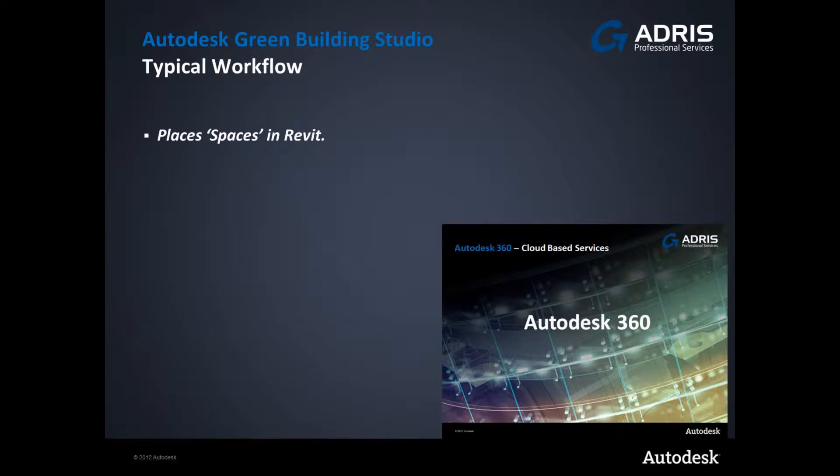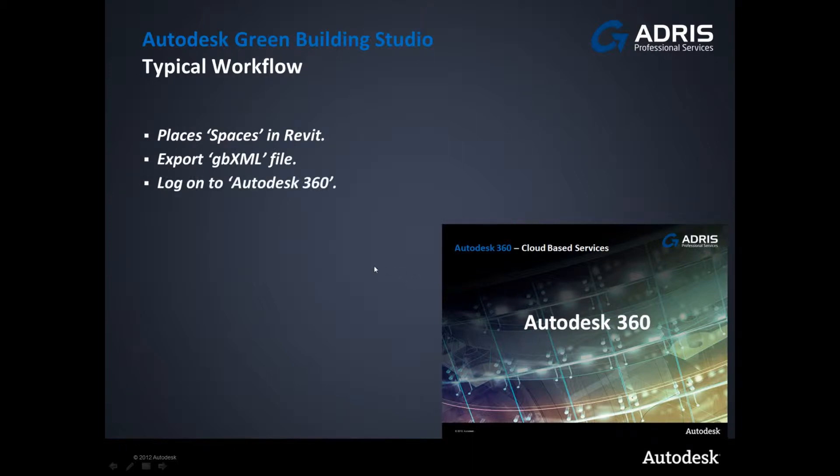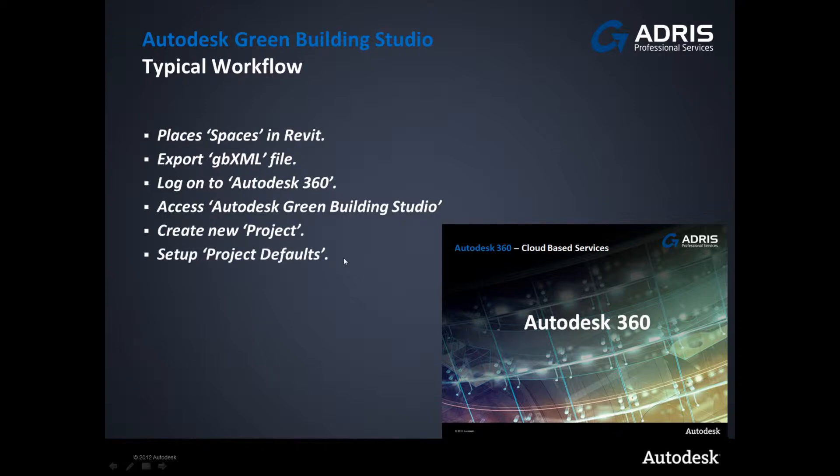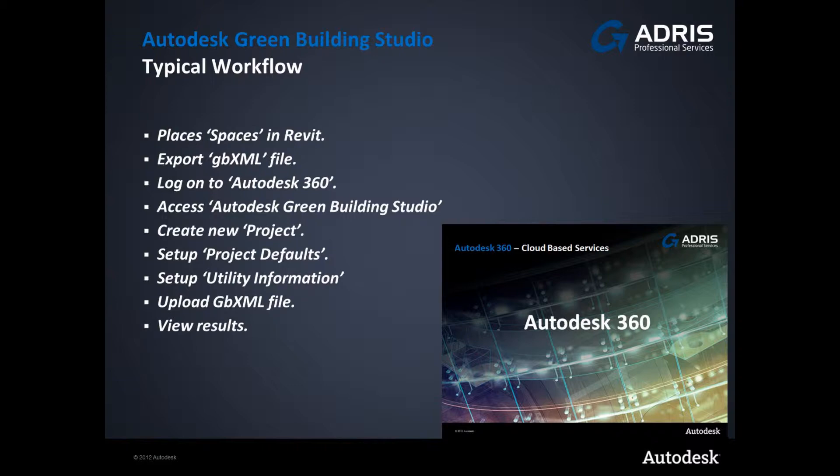First thing we'll do using Revit is to place down spaces within each room, export as a gbxml file, we then log on to the Autodesk 360 web service, gain access to Green Building Studio, create a new project, set up project defaults, set up utility information, and then upload the previously created gbxml file.